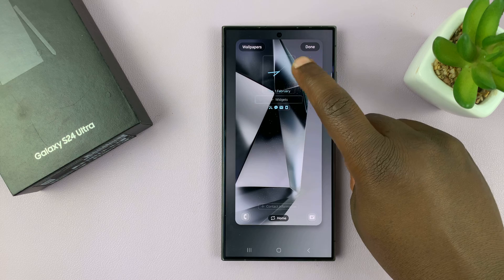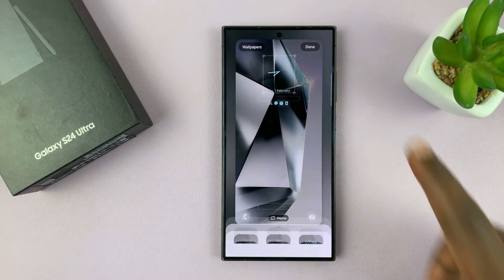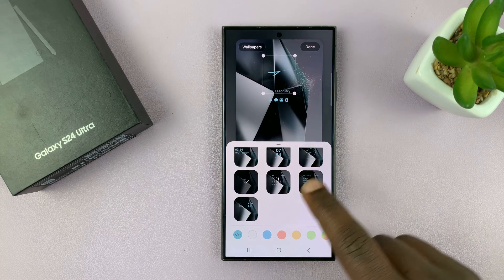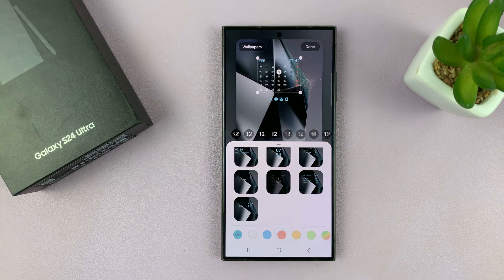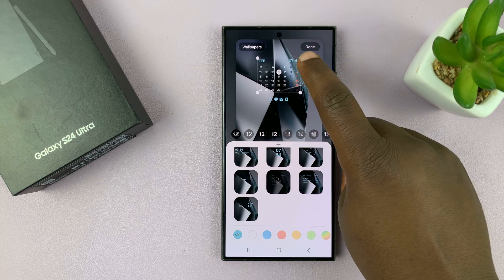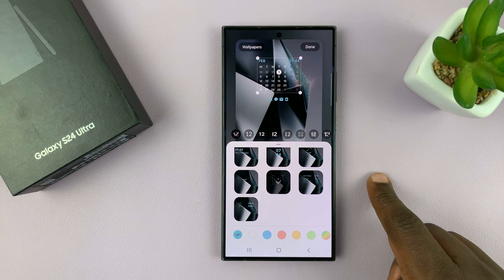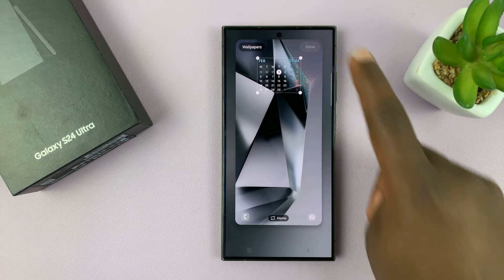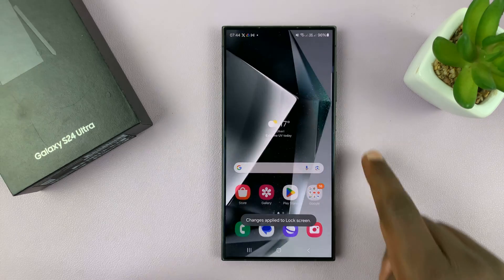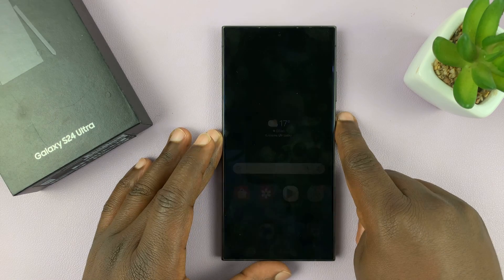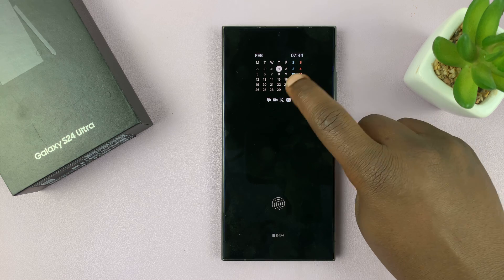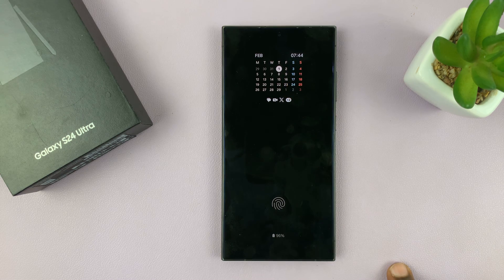So let's go here to the clock and tap on the clock. We have a very good clock style that includes the calendar. As you can see, we have a clock and a calendar. If you add that as your clock, on the always on display you'll have the time in the top right corner and also the calendar.